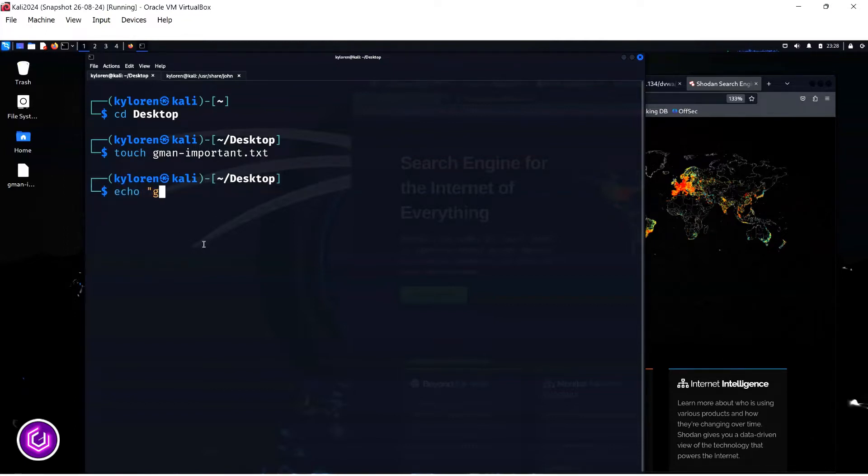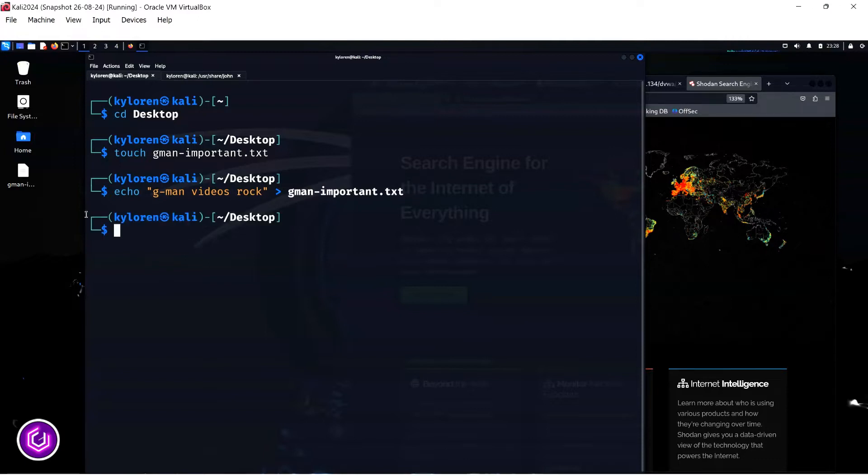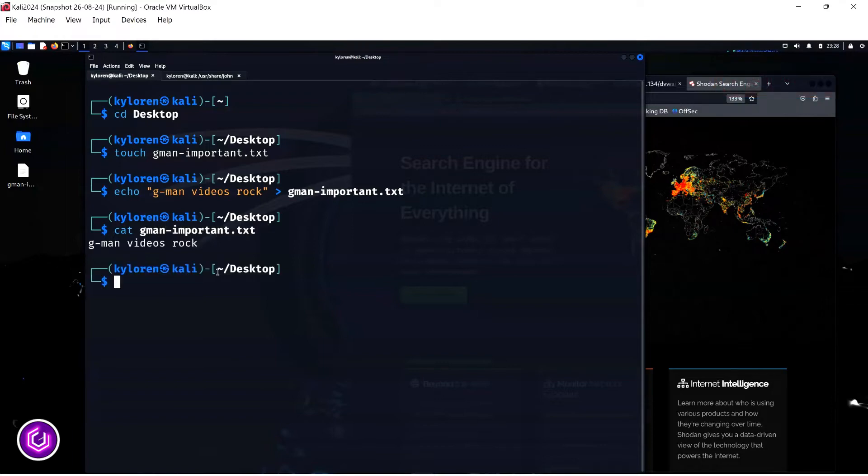Next, I will use the echo command to input some highly important data in, as you can see it is very important. I have output the details using the greater than sign into the gmanimportant file. Just so you can see the data is present in the file, we can use the cat command to see the contents of the file, so the data is contained within the file for future protecting.